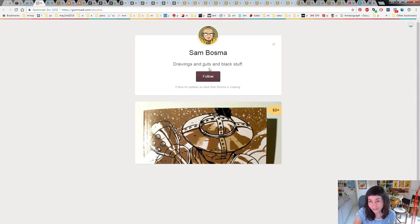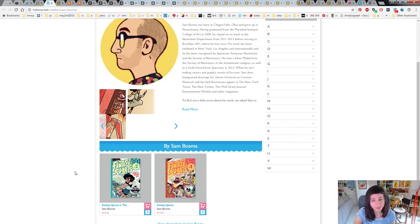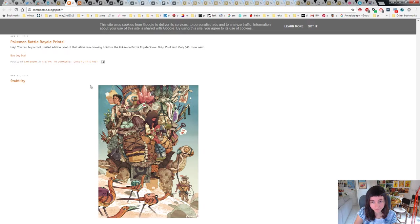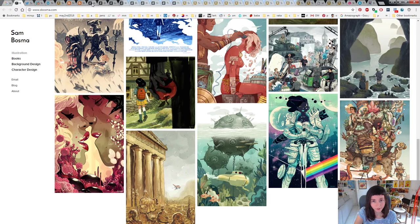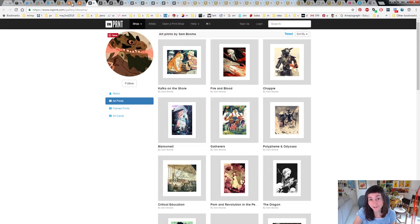So here's his Twitter if you want to follow him. He has Gumroad with a really good comic. He's part of a manga-like comic called Fantasy Sports with a bunch of other cool artists. He has his Tumblr and Blogspot, his own website and Imprint Gallery. Check out all his stuff if you're interested.